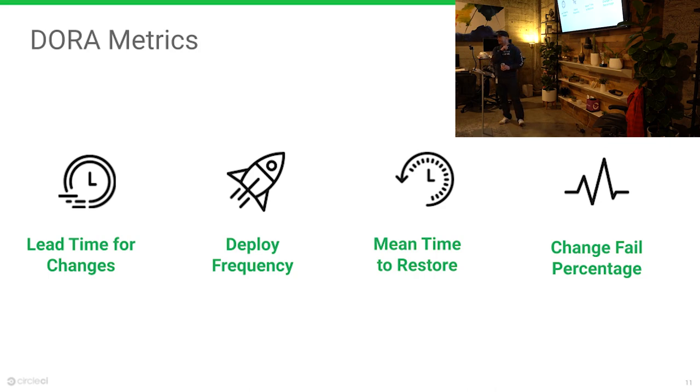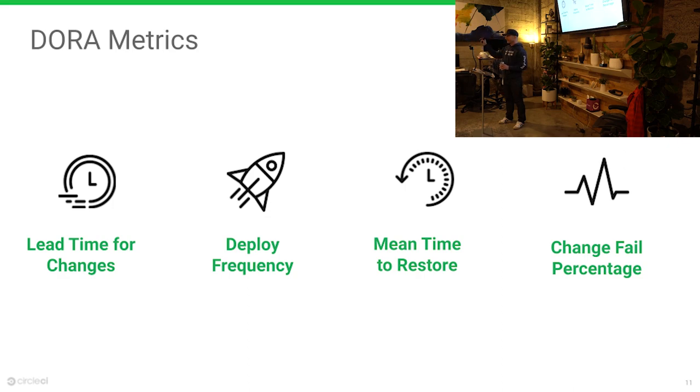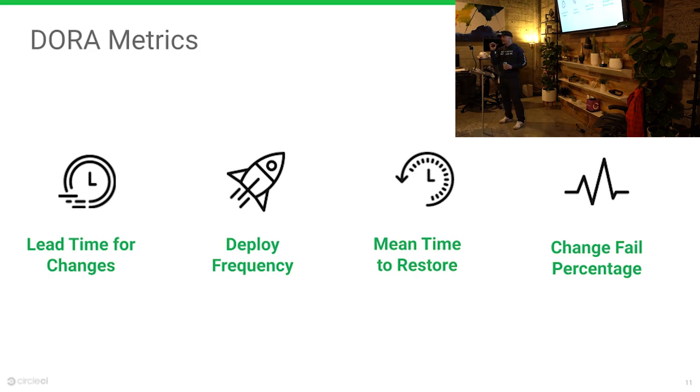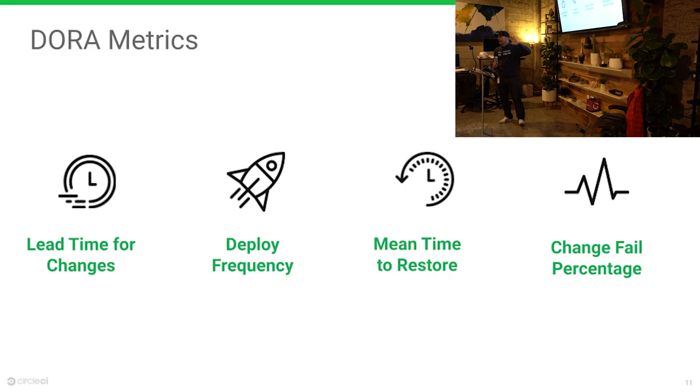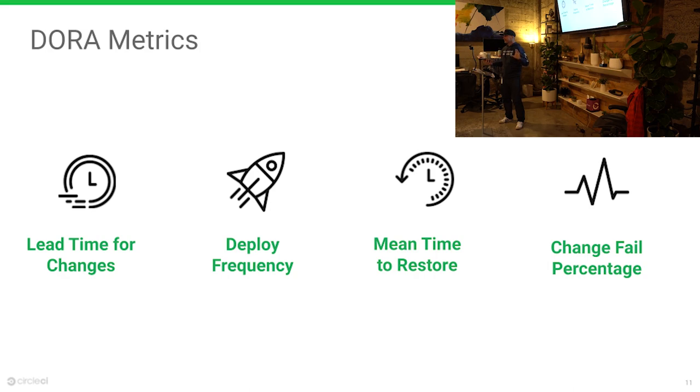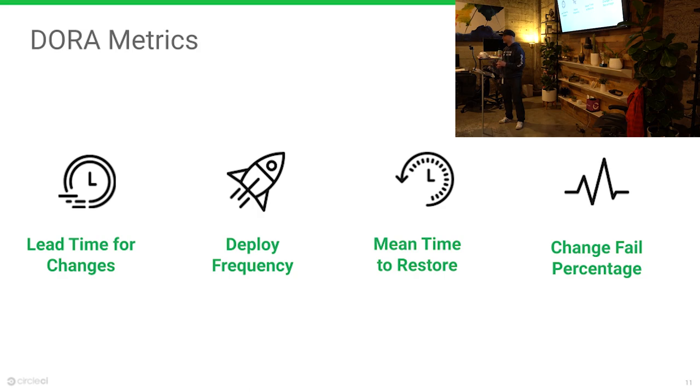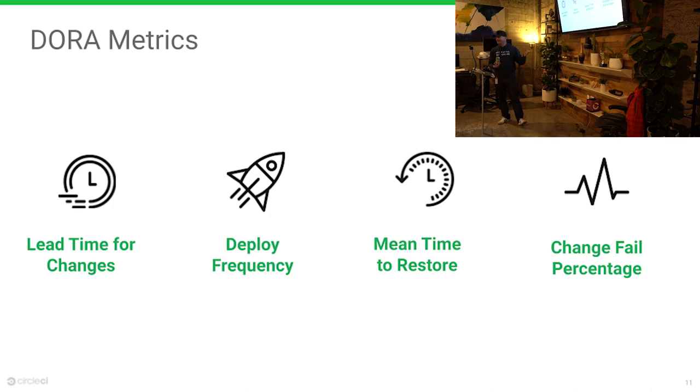They were able to isolate through their research these four key metrics as indicators of developer productivity. Lead time for changes. This is narrowed down to from the point that you commit code to the point that it's in production. From the point that you've actually built something, finished building, to the point that it's in the hands of customers. High performers are less than an hour. Low performers, you're talking in quarters.